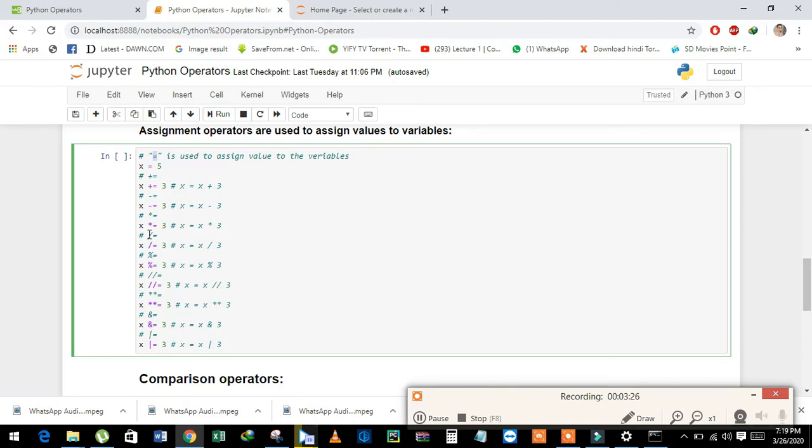Percentage equal which means modulus, double slash equal which means floor division, and double asterisk for exponentiation.